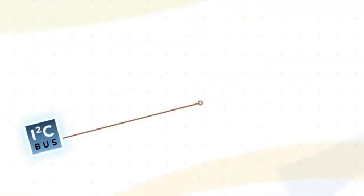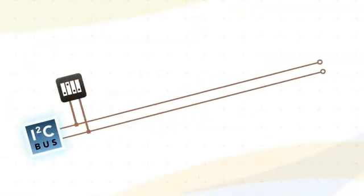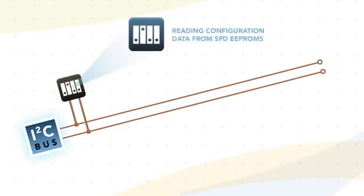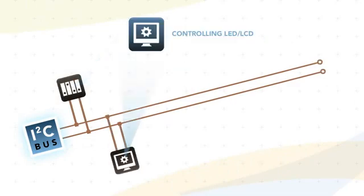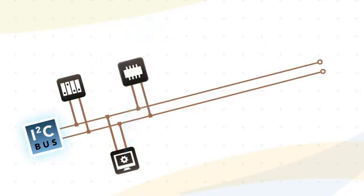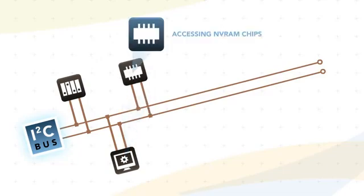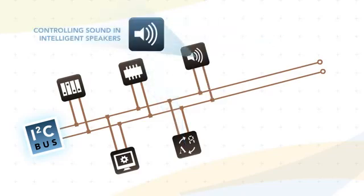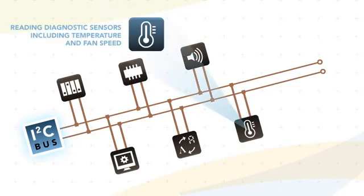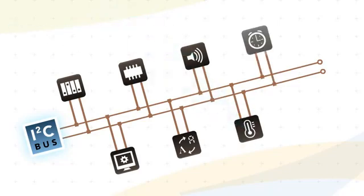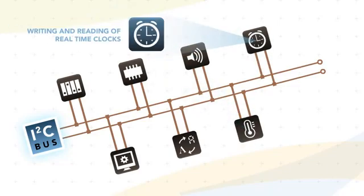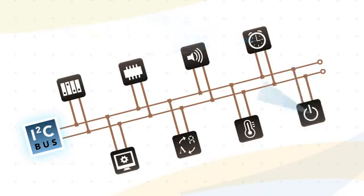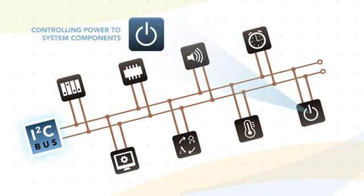This frees up space for functionality such as reading configuration data from SPD EEPROMs, controlling LED or LCD display drivers, accessing NVRAM chips, accessing digital to analog converters and analog to digital converters, controlling sound and intelligent speakers, reading diagnostic sensors including temperature and fan speed, writing and reading of real-time clocks, and controlling power to system components.